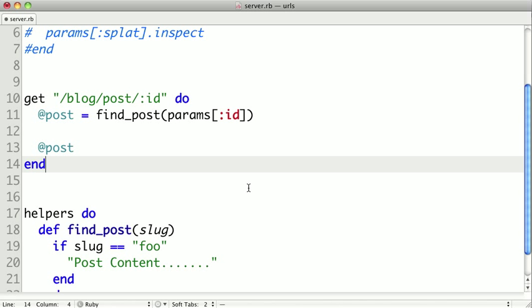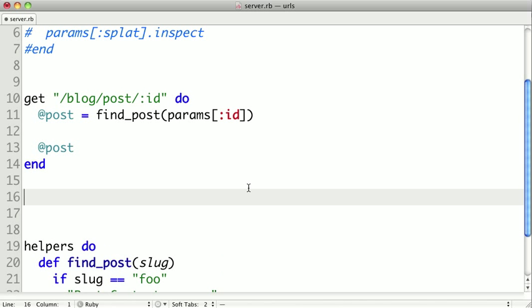Well, in Sinatra, you can actually have multiple routes that would match the same URL. So for example, we could write this route, get slash blog slash post,